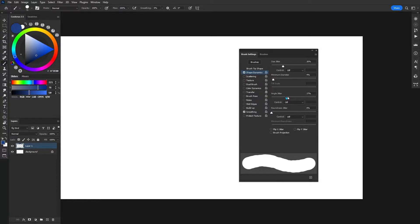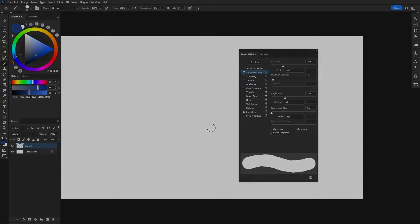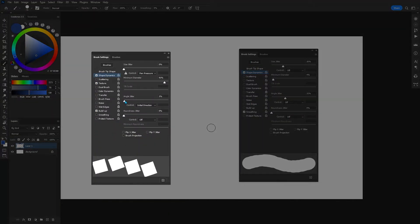Minimum diameter is just something else to tweak the shape of the little stamps. Angle jitter, same thing. Because right now we have a circle, we can't actually see the angle changing. But trust me, if you have more of like a blocky brush, it'll start to move across.